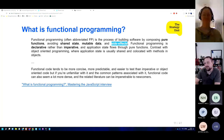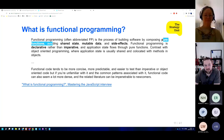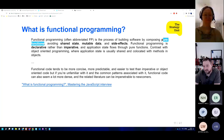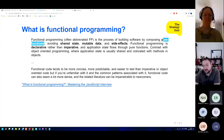So we're just going to worry about pure functions. The next part of the statement is that functional programming is declarative rather than imperative — I'll touch on that in a second.